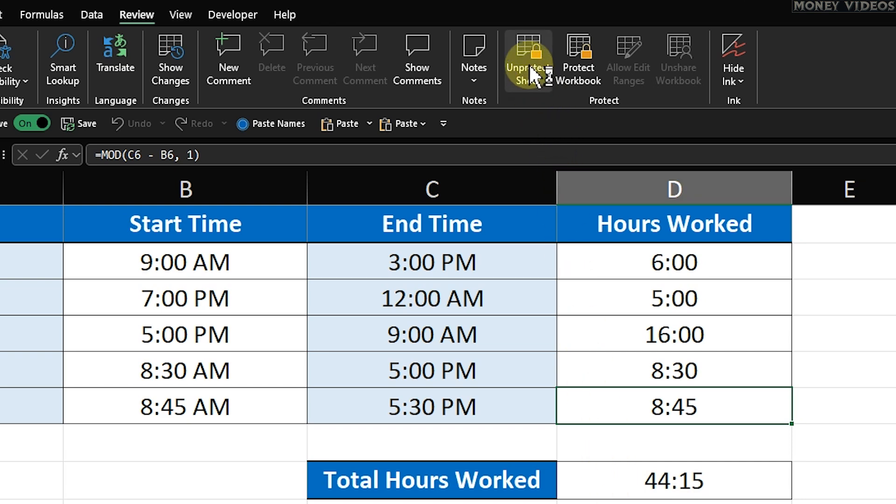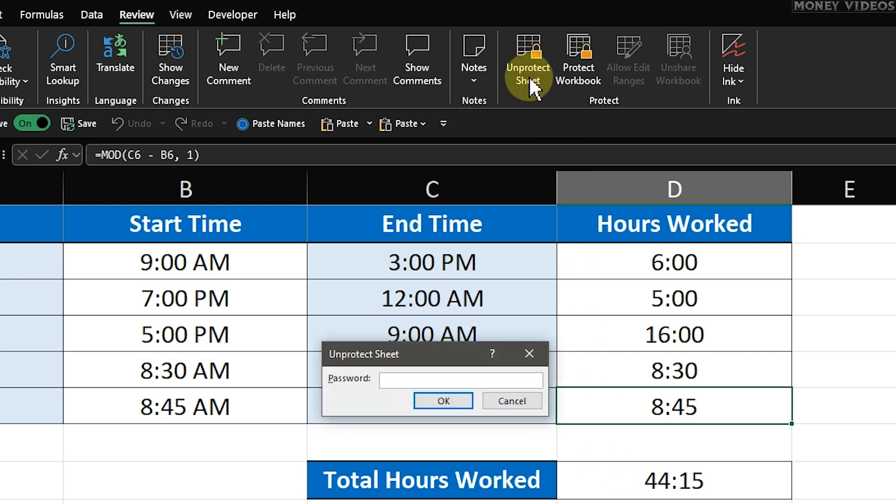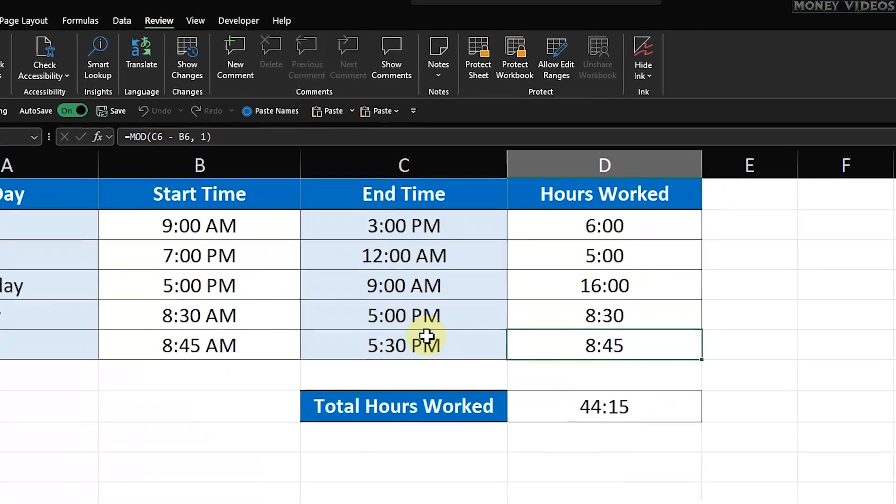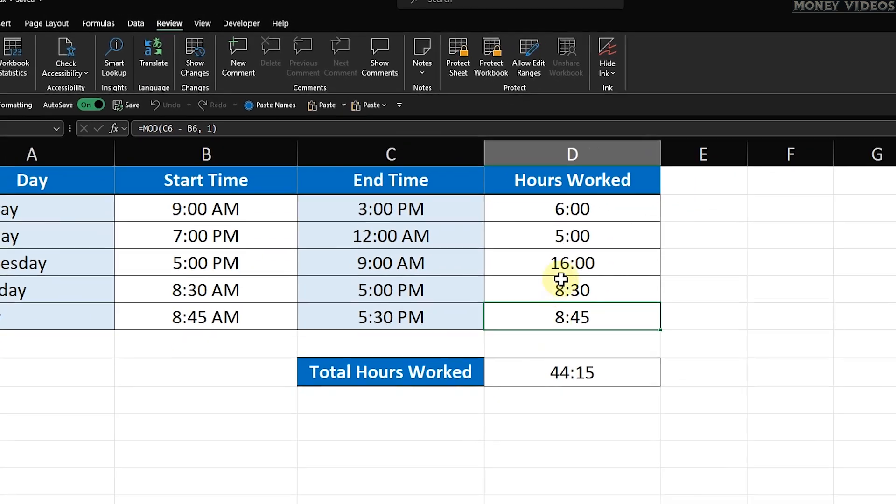If you didn't set a password, just click Unprotect Sheet and you're good to go. If you did set a password, click Unprotect Sheet and enter your password when prompted.